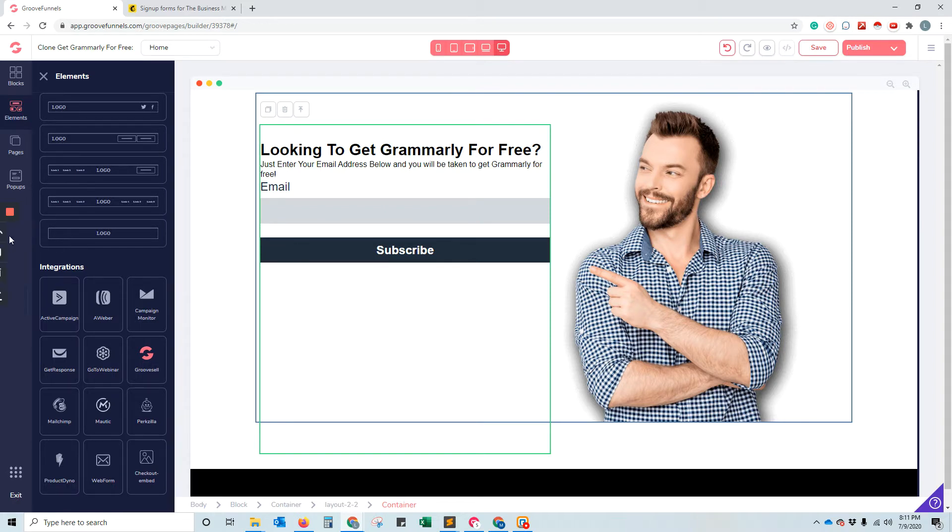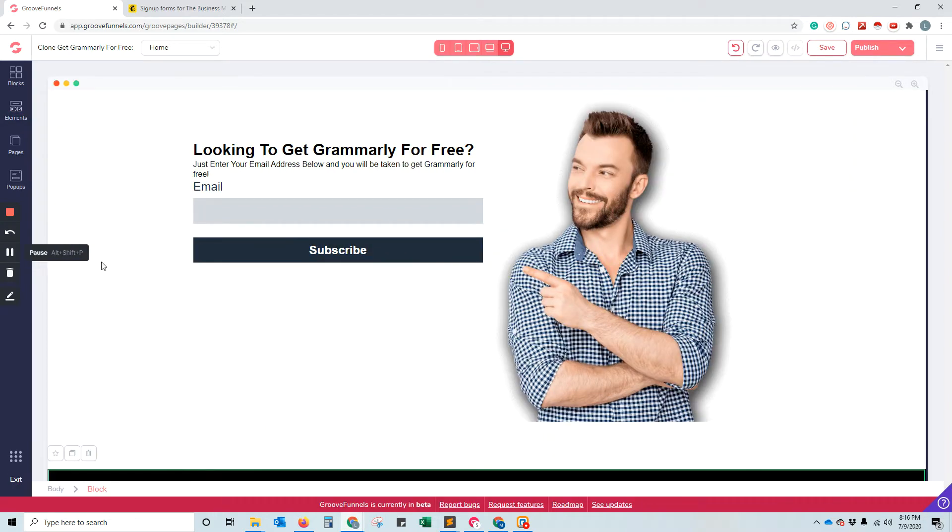And that's about it. This only allows us to have the email there. But what happens if we want to collect their first name as well?